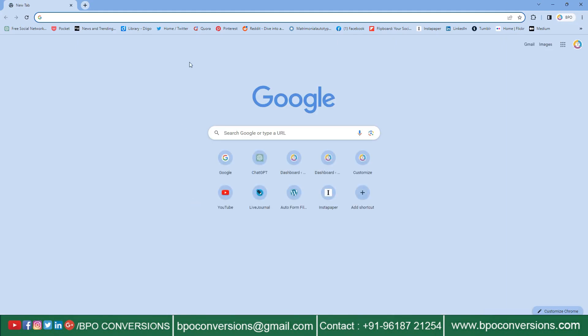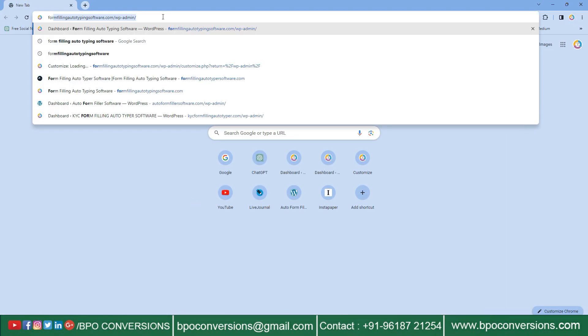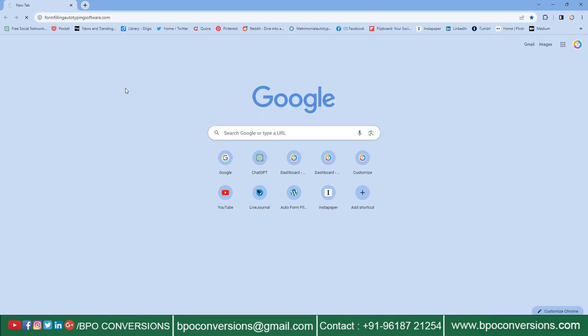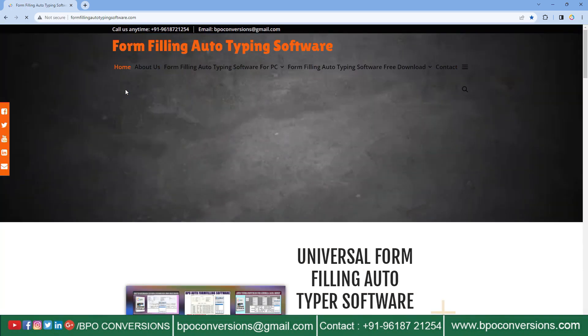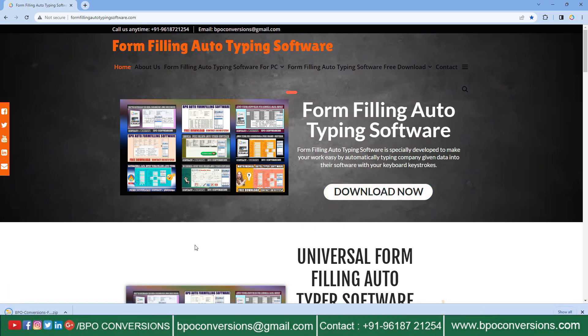First you need to open our form-filling auto-typing software website from Google. Please have patience while loading. Here you can see the Download Now button. Just click on the button and start downloading.